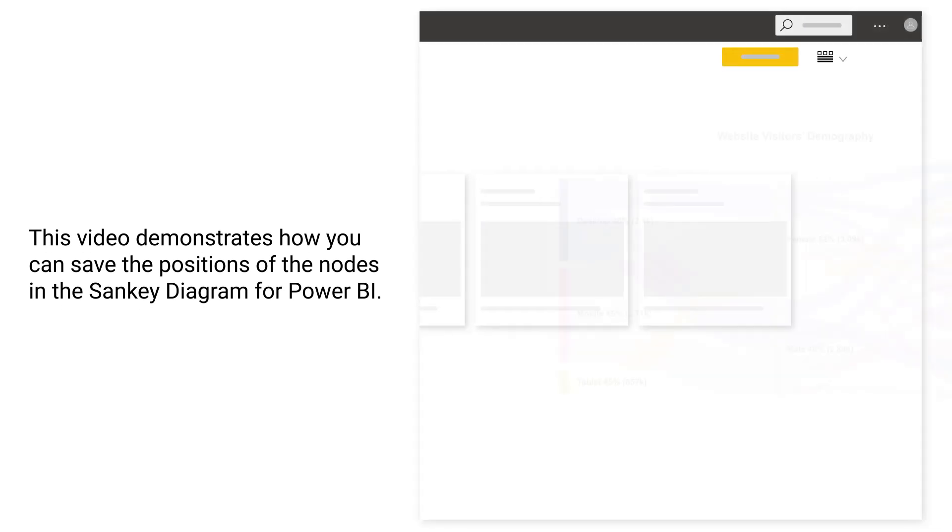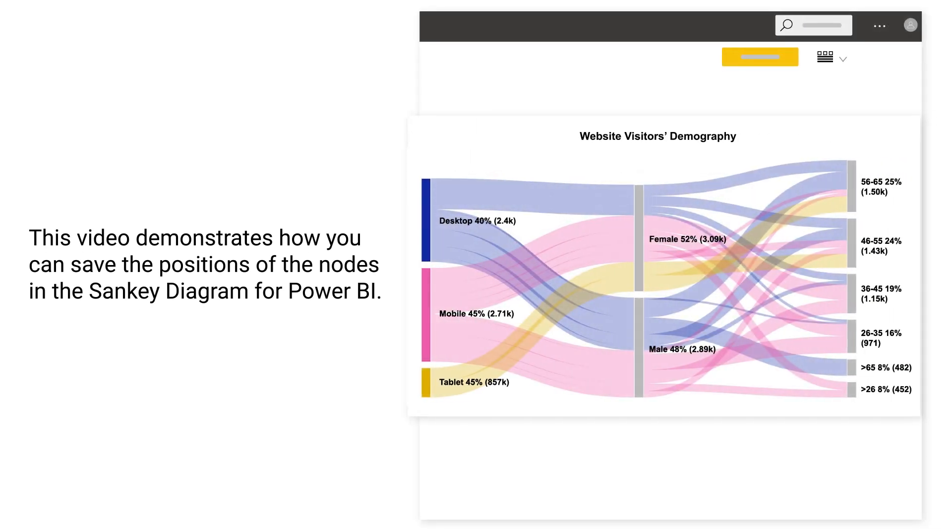This video demonstrates how you can save the positions of the nodes in the Sankey diagram for Power BI.